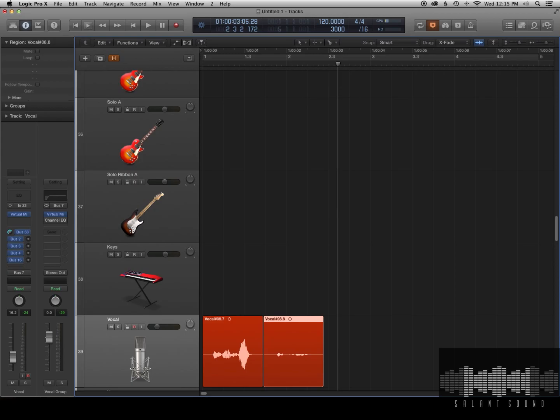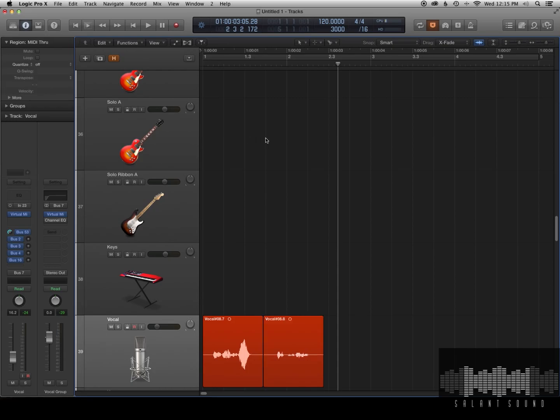Now you can either just drag up and down and adjust the gain and you can see the waveform changing, or you can just double click and you can type in a parameter. So let's go up about 6 dB and see what that sounds like.